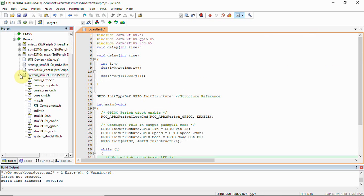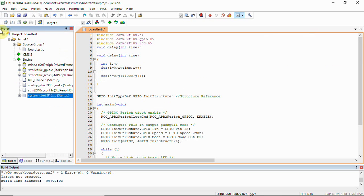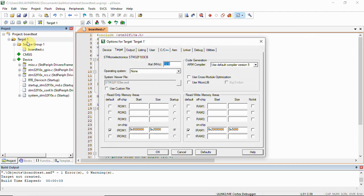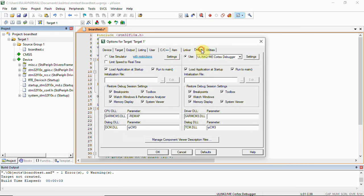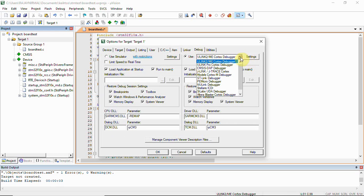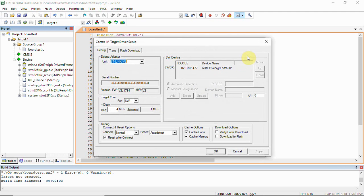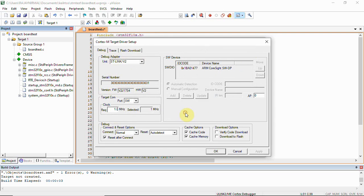Before that, we have to set the target configuration also. We'll have to click here, right-click, and then open target configuration. Here under debug, we have ST-Link, so we'll have to select ST-Link debugger and then settings. Here the ST-Link device adapter, you can select the clock to be 1.8 which has to be set. Then you can see we have the device ID here.